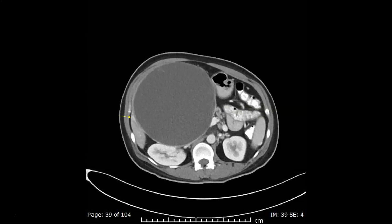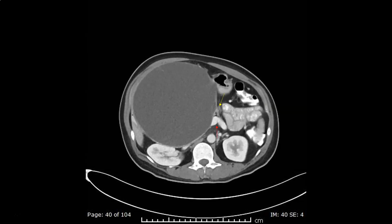We still see the duodenum. Here is the confluence of the superior mesenteric vein and the splenic vein to form the portal vein, displaced to the left by the lesion, pointed to by the red arrow. The yellow arrow shows the pancreatic body as it comes in direct relation to the left side of the lesion.